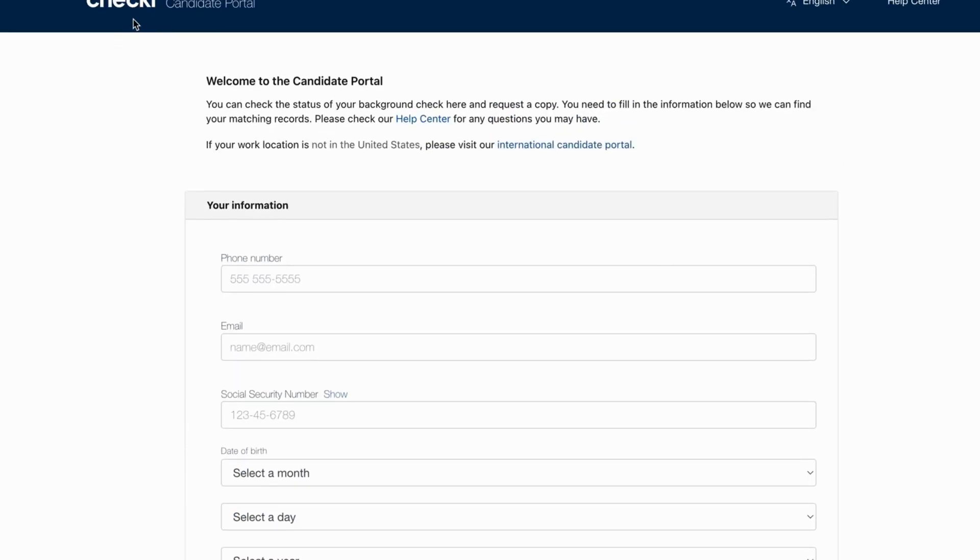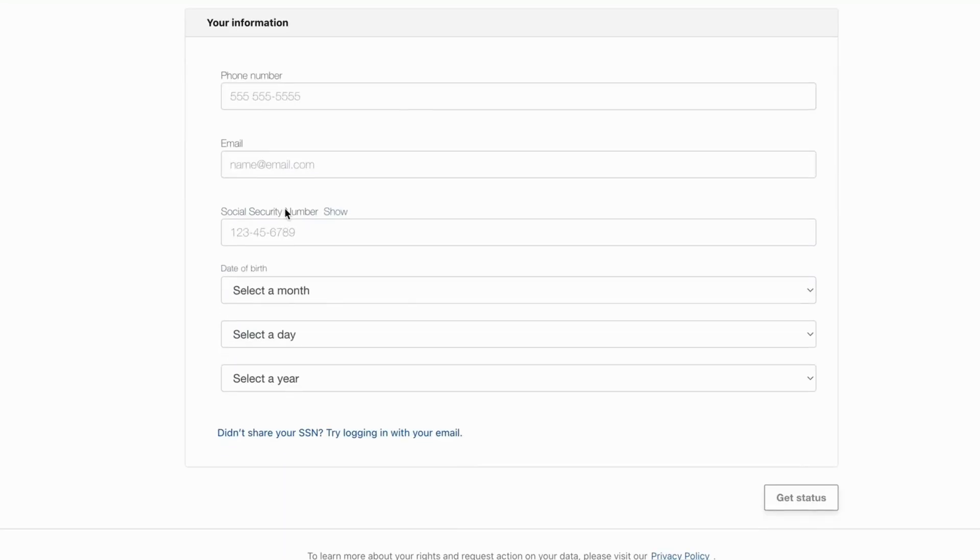Basically you need to contact them right here, Checkr. You need to submit this information and you need to actually ask them to once again perform this background check on you because you have to explain to them that something went wrong and you want to be able to do it once again.